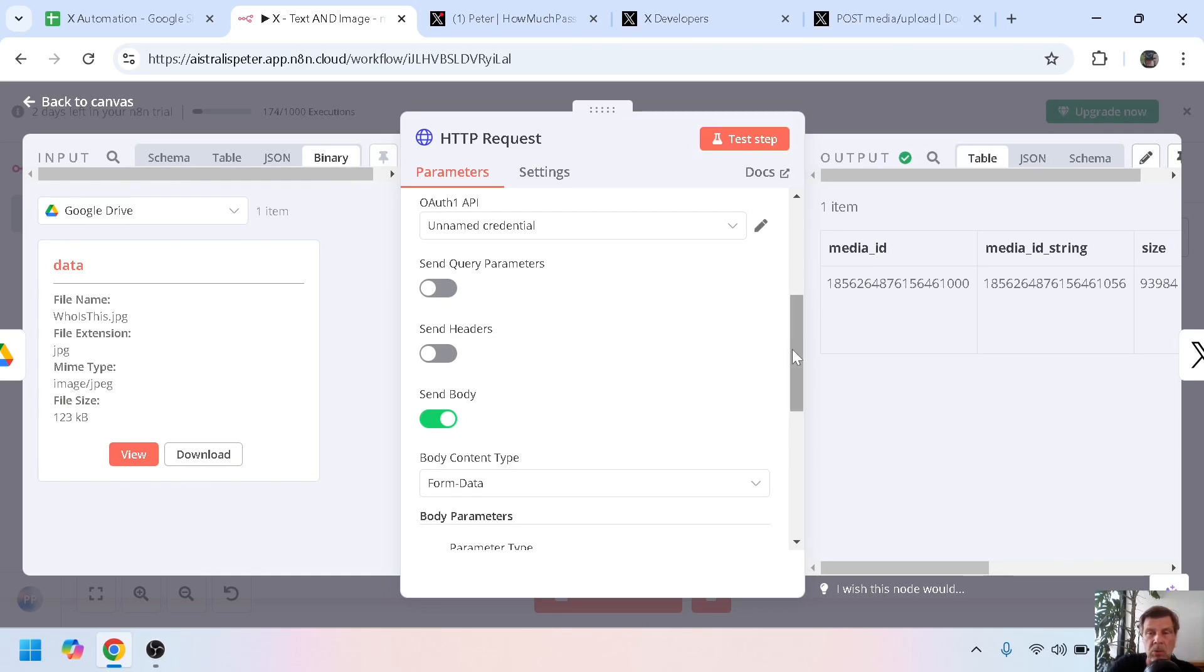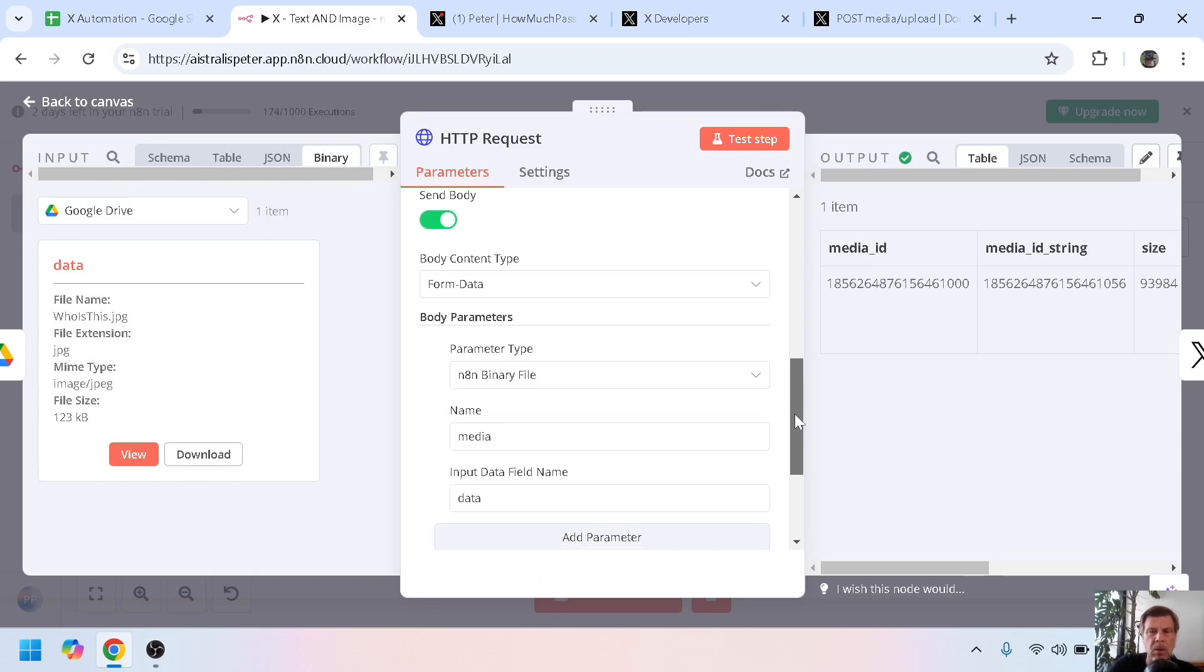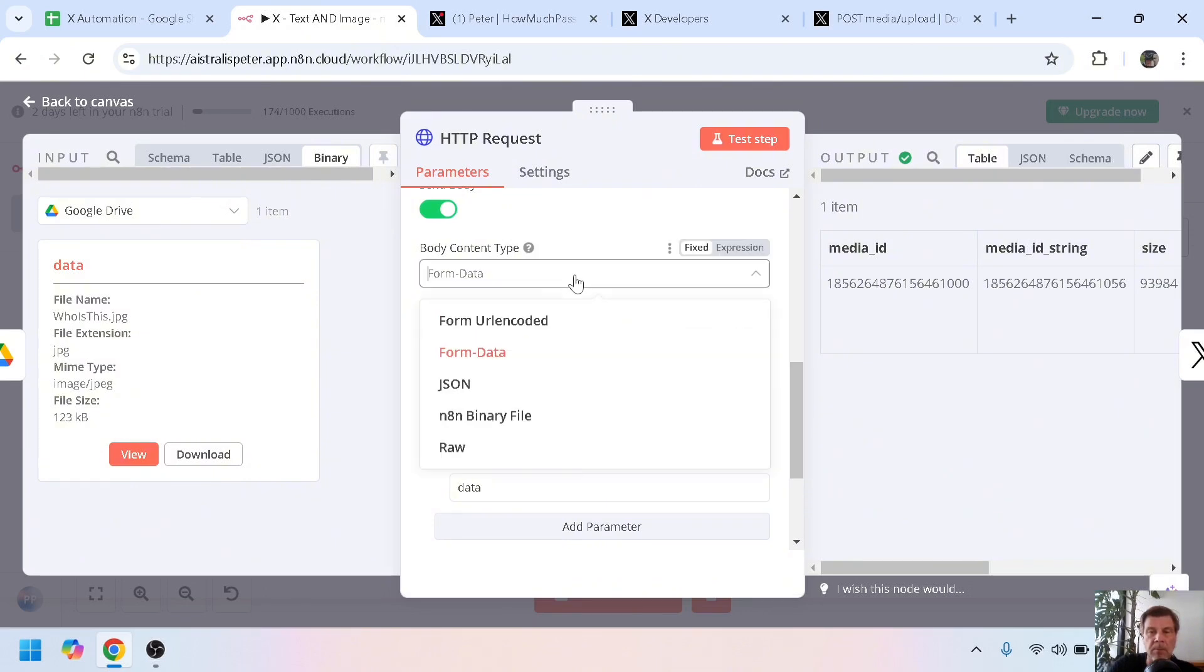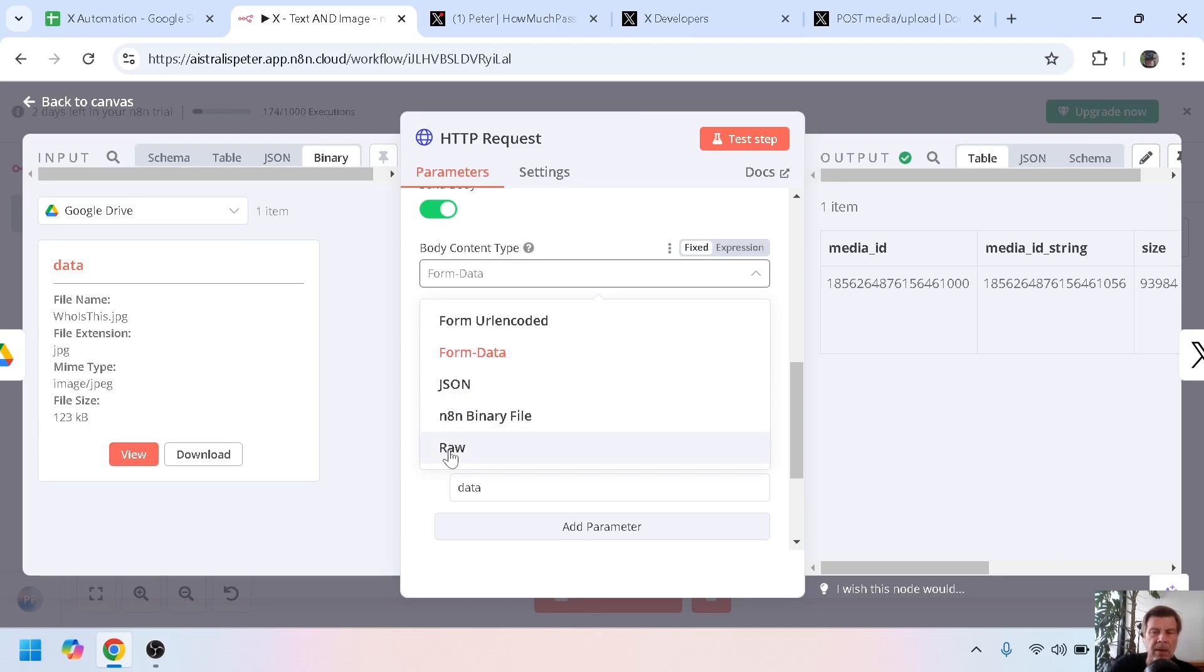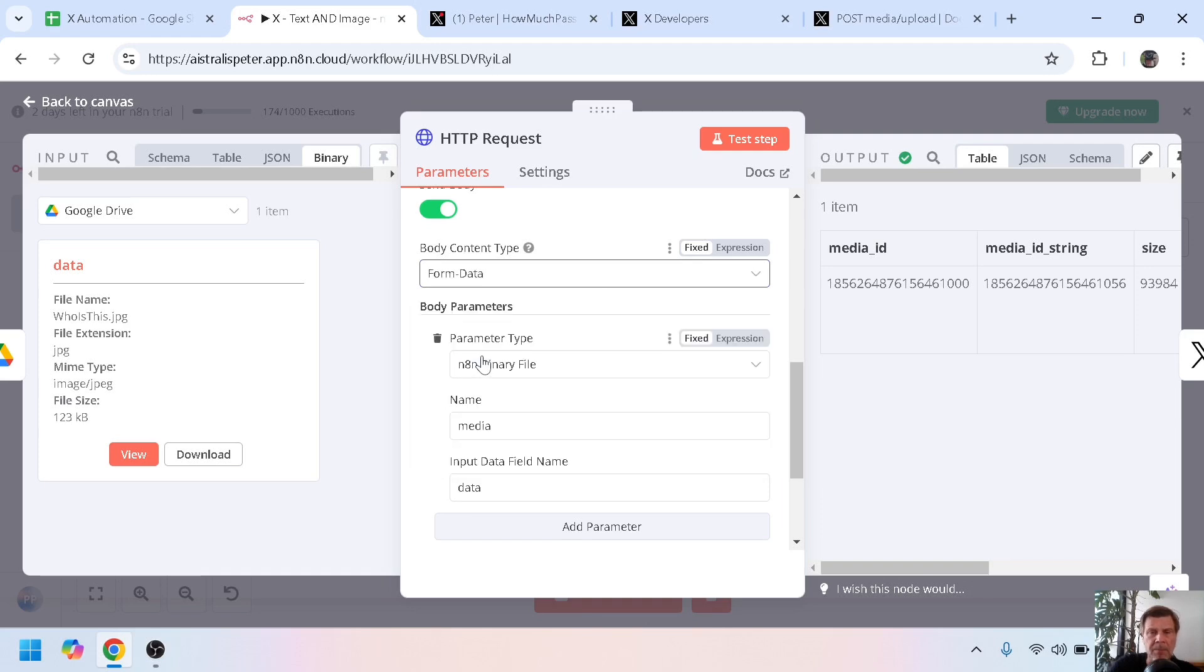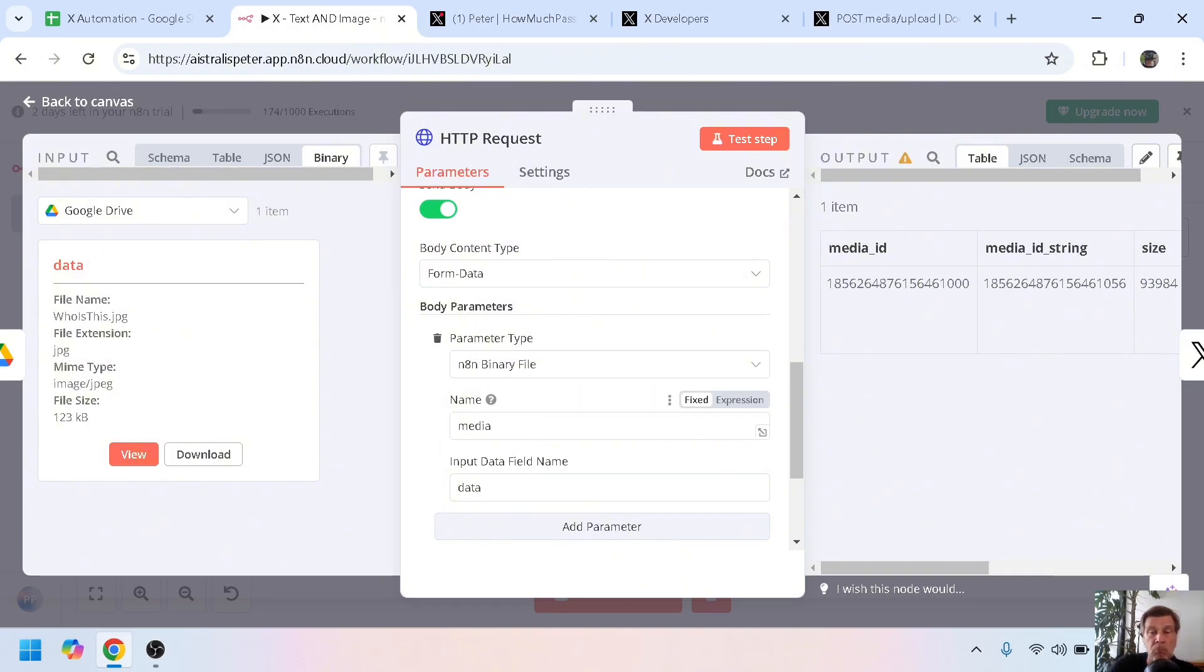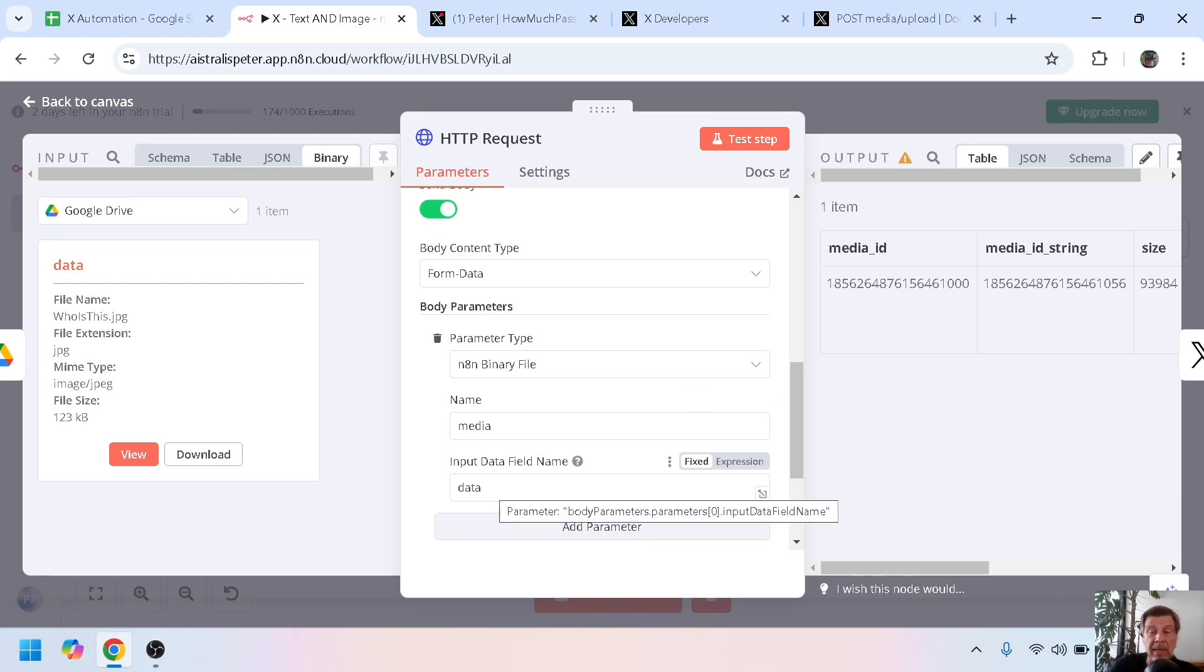Scroll down a bit. Under body content type, you can choose from URL encoded, form data, JSON, n8n binary file, and raw. Here you have to choose form data, not the n8n binary file. So form data. And here the parameter type is n8n binary file, the name is just media, and the input data field name is data as the inputs from the one before.